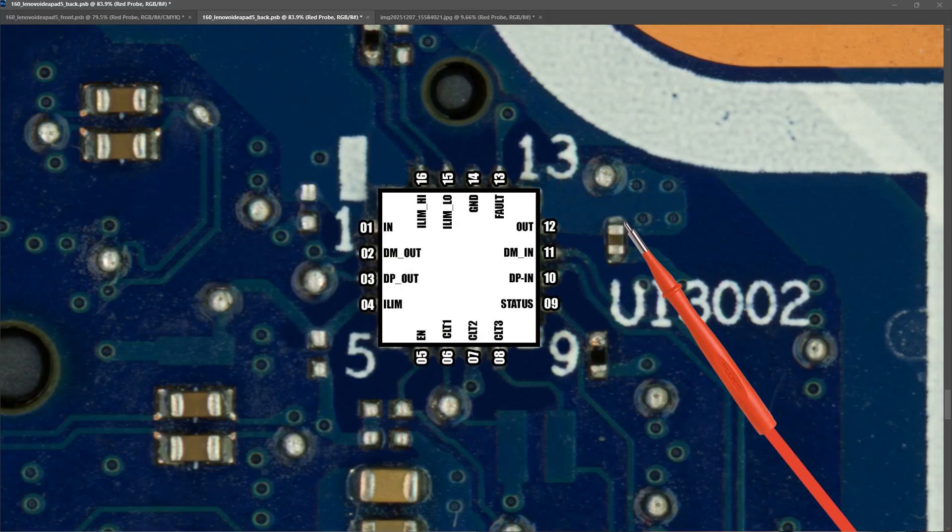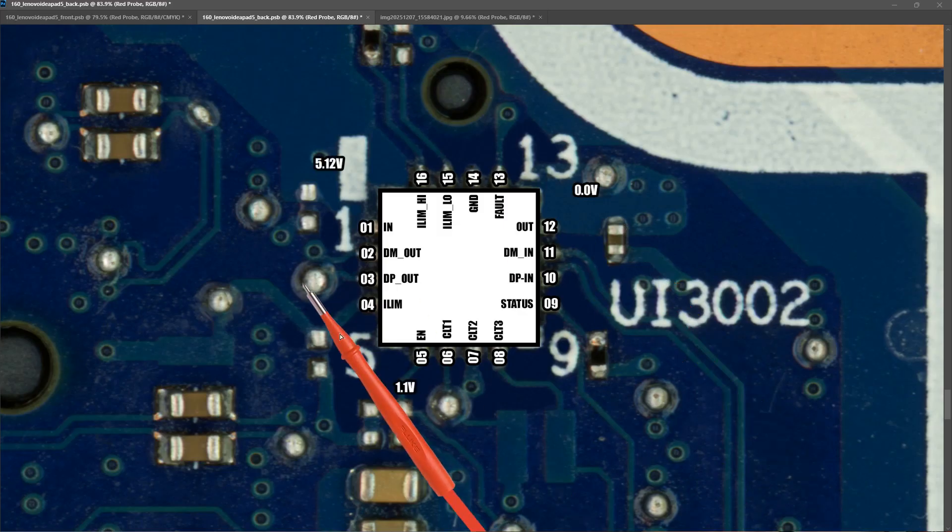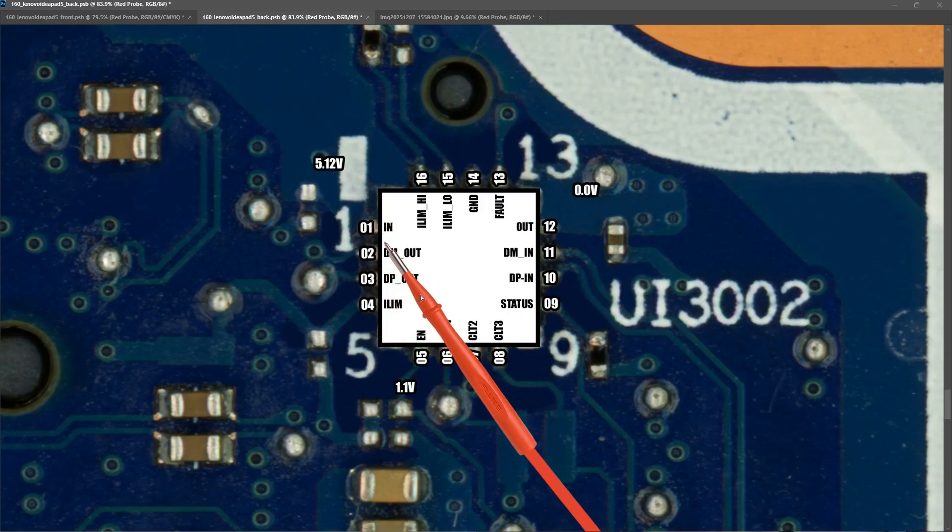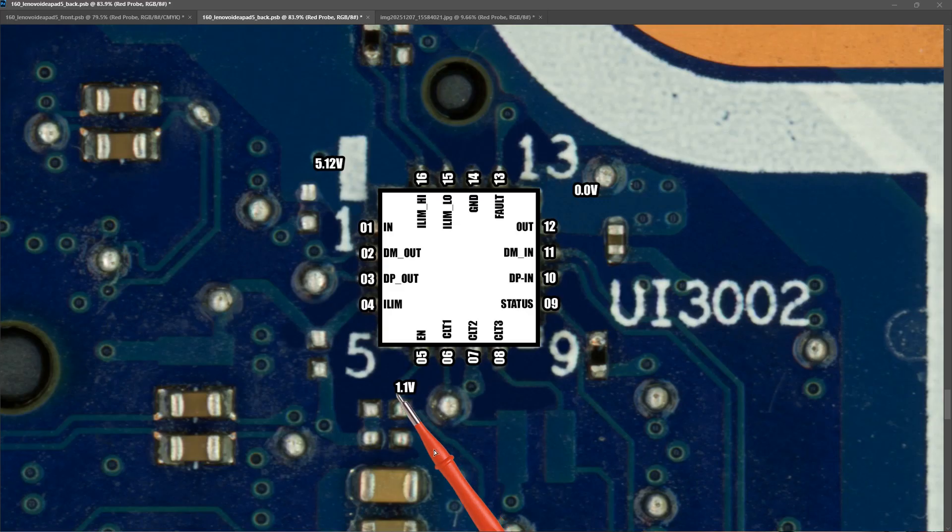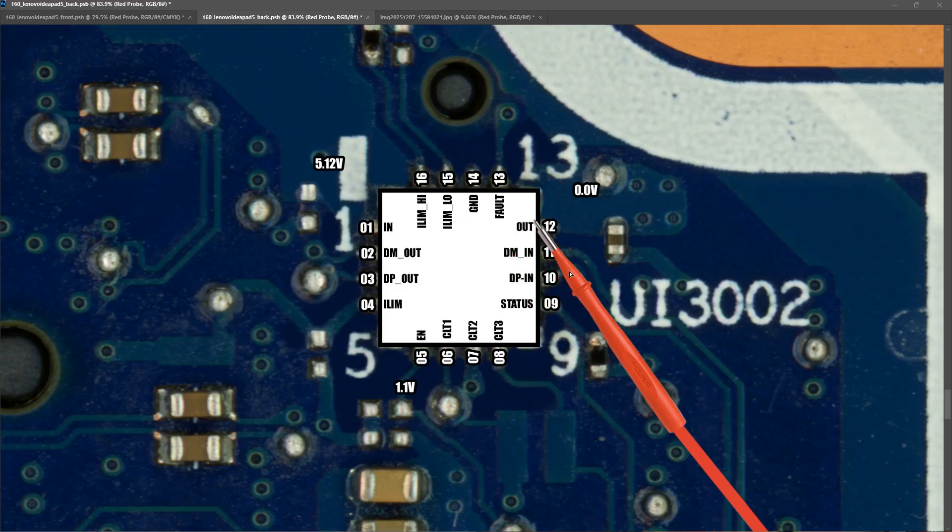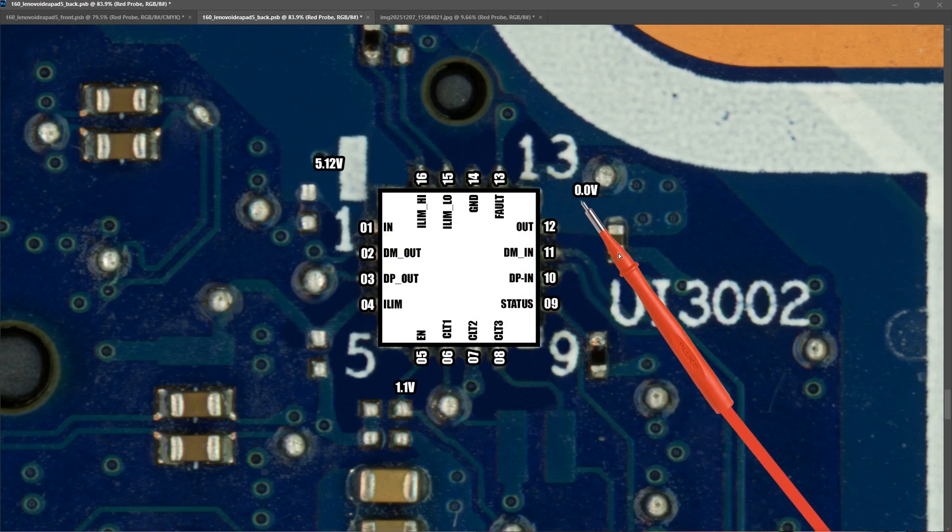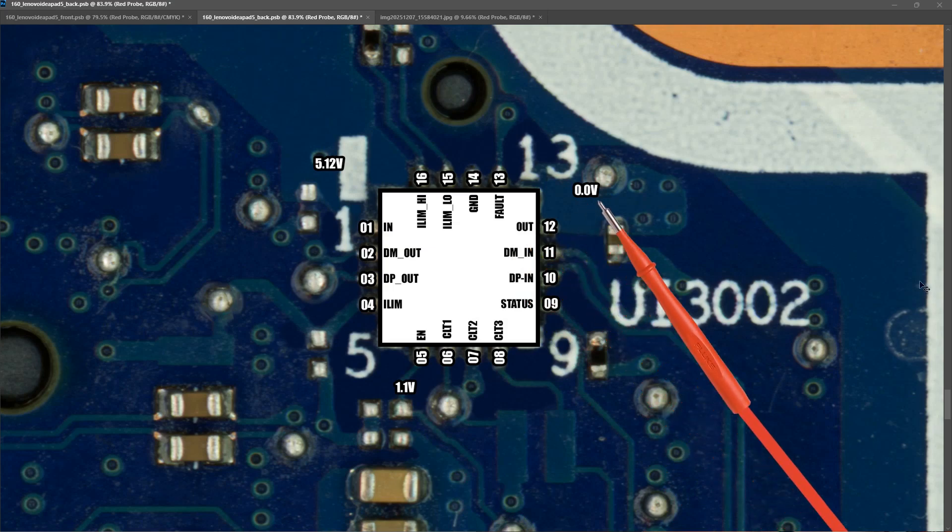So the measurements I took around this IC are as follows. So on the input I measured 5.12 volts. On the enable pin I measured 1.1 volts. And on the output similar to the other IC I measured 0.0 volts.